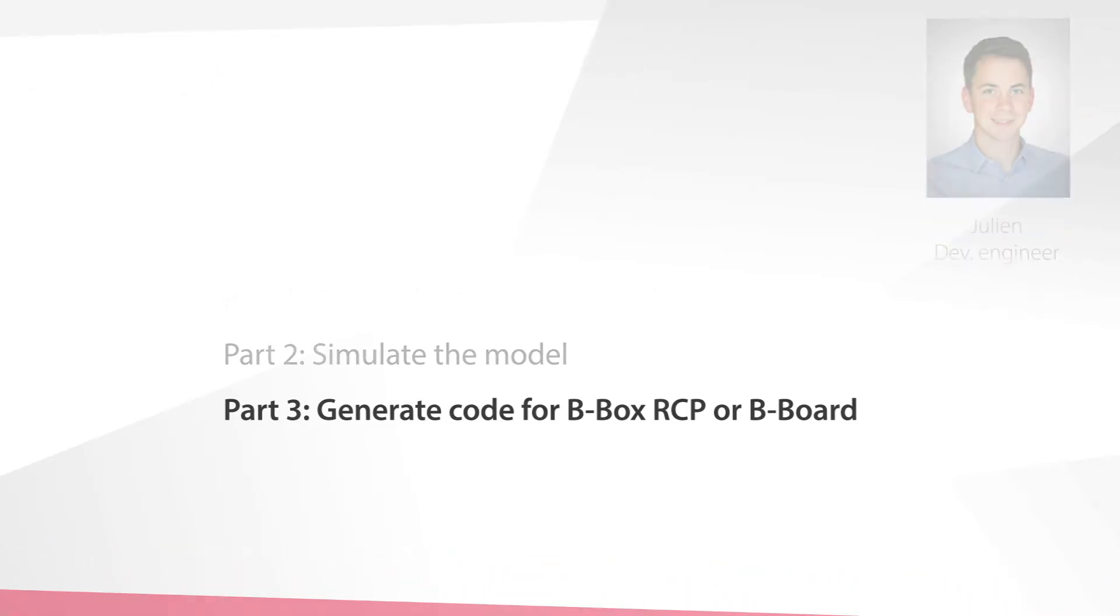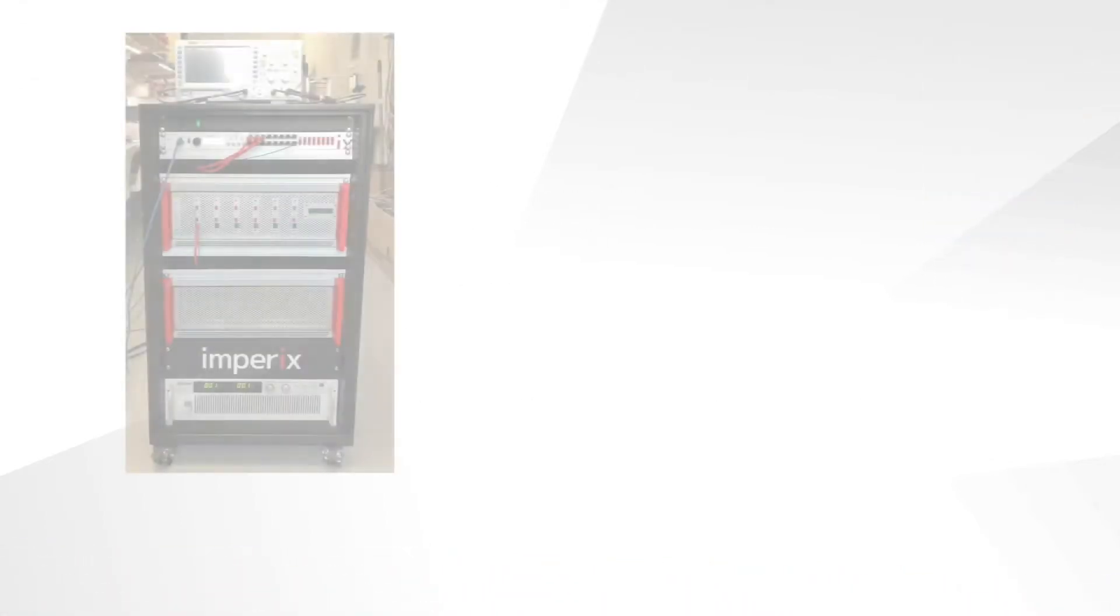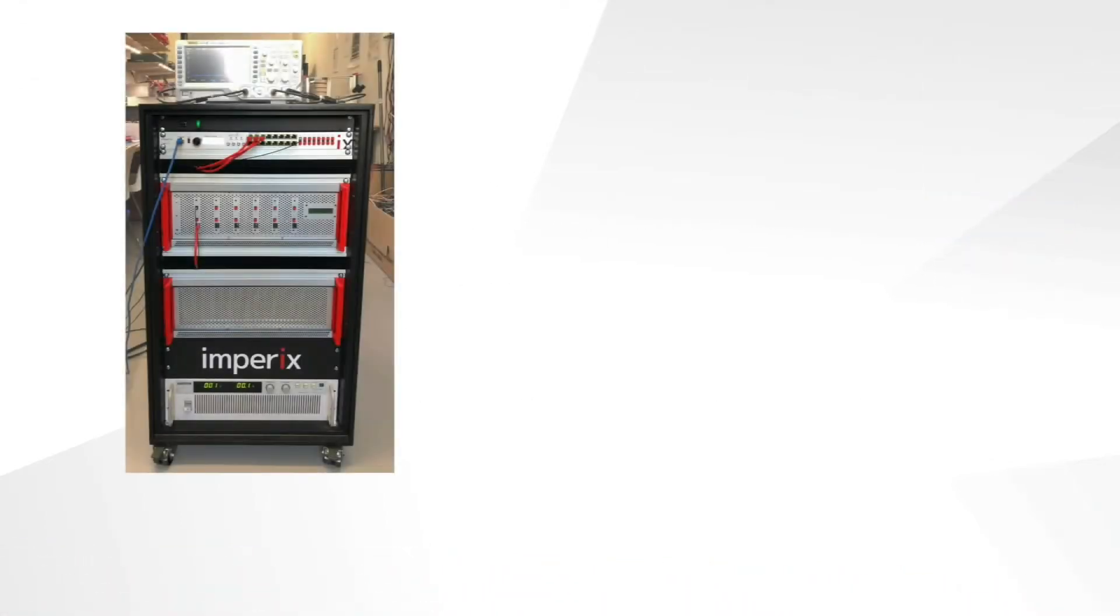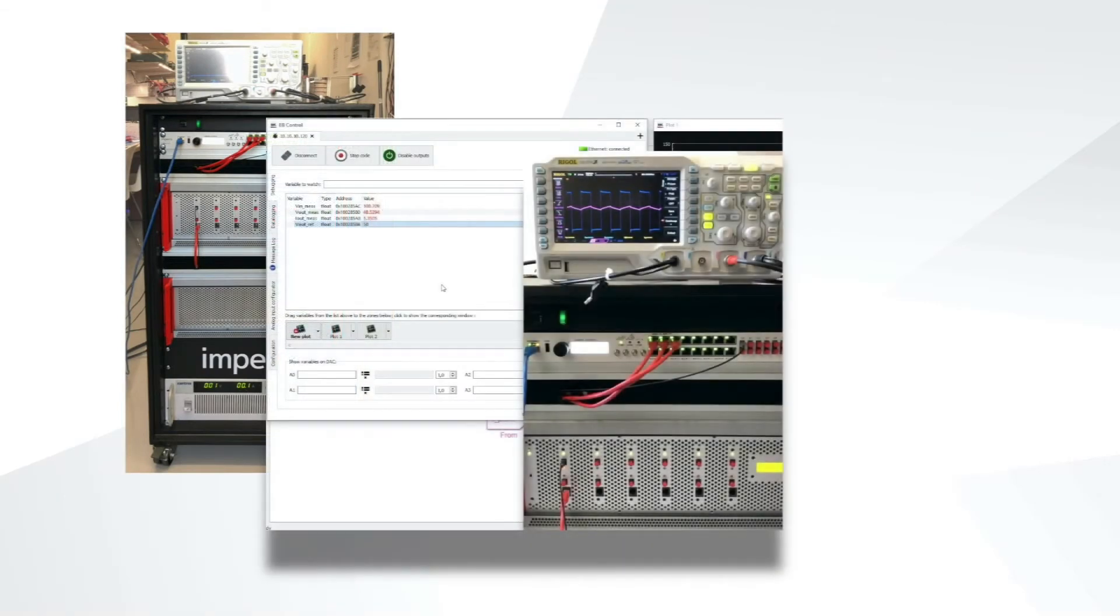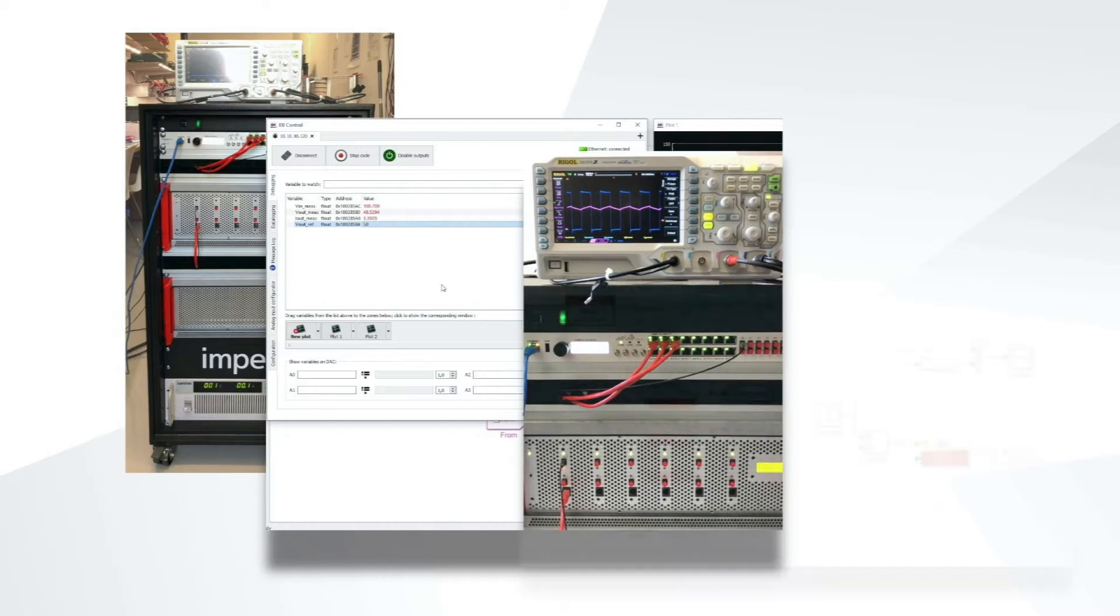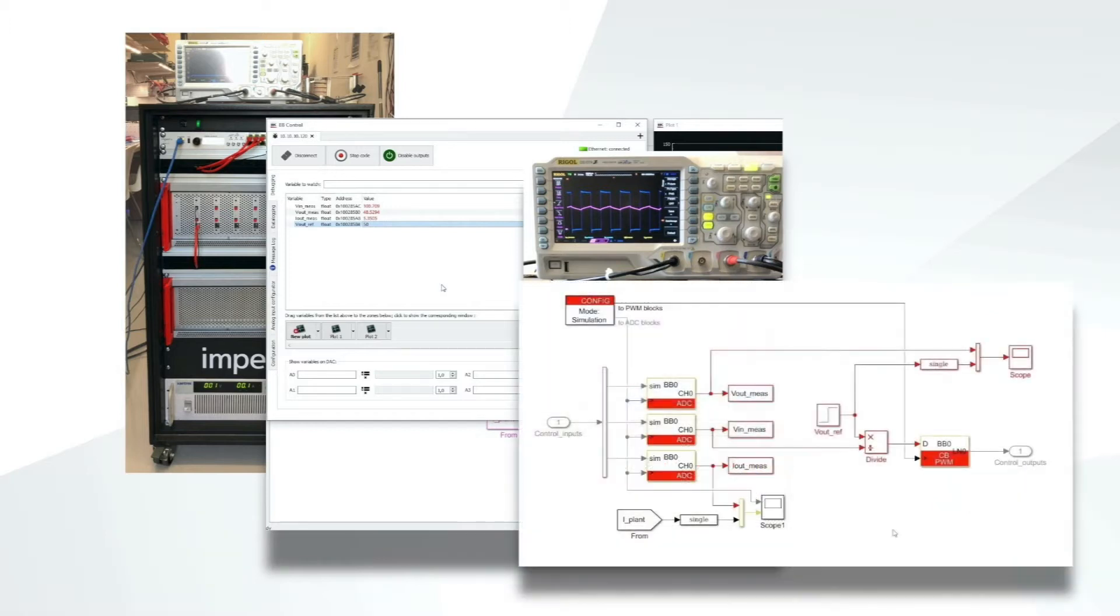In particular, we'll see how to build a converter prototype with Empirix power modules and how to operate a BBOX controller with the code that is automatically generated from our previous Simulink model.